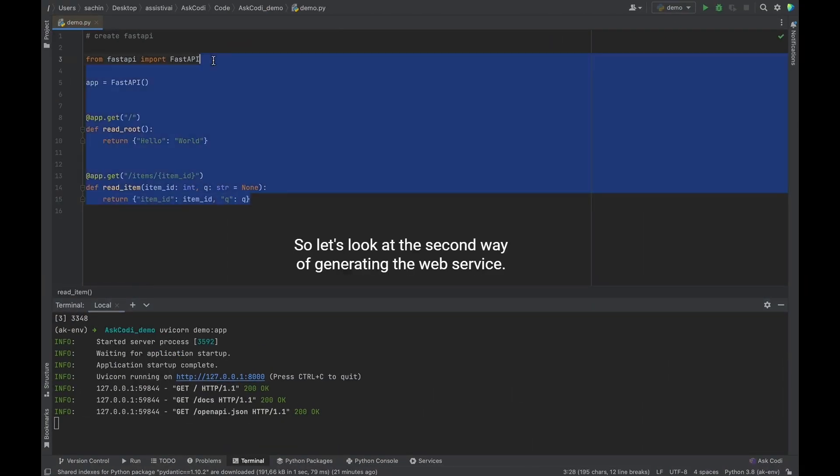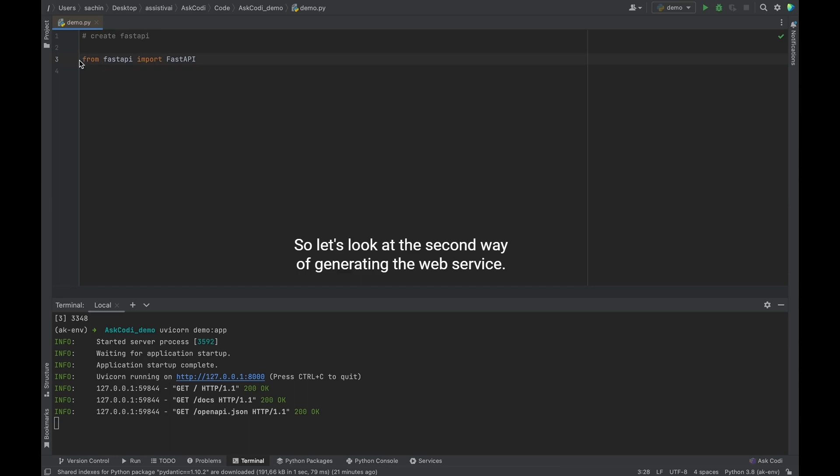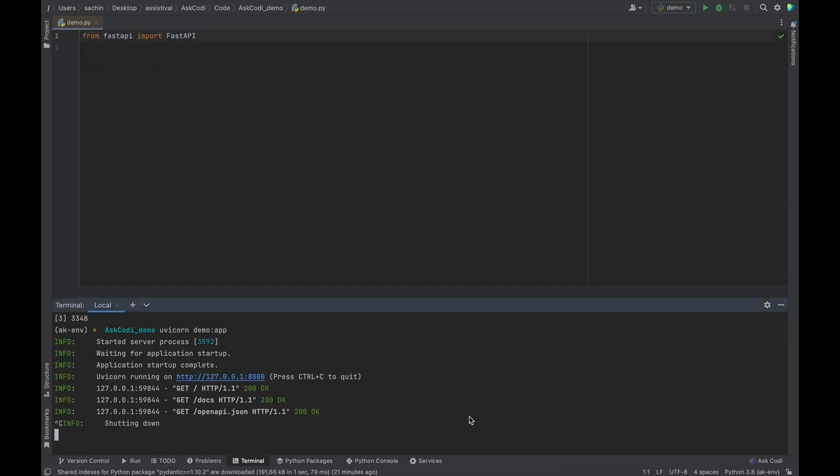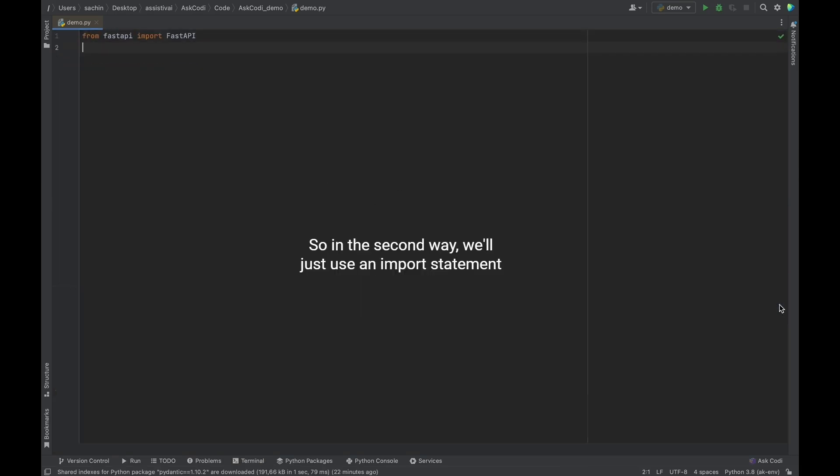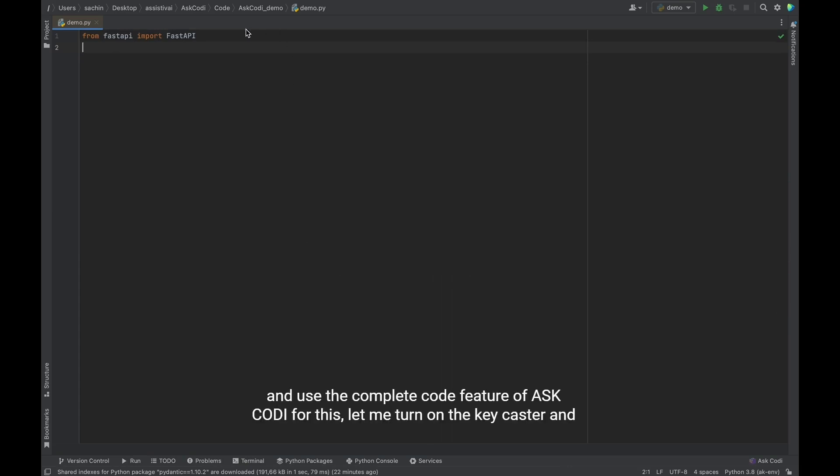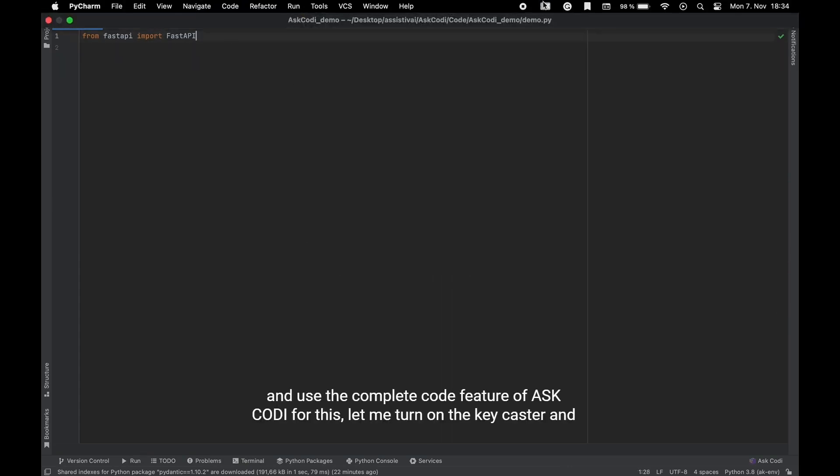So let's look at the second way of generating the web service. So in the second way, we'll just use an import statement and use the complete code feature of Ask Kodi.